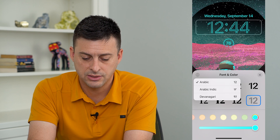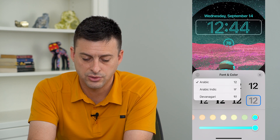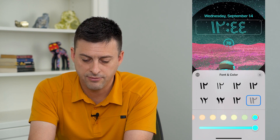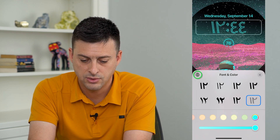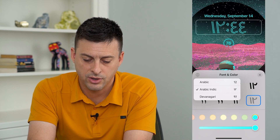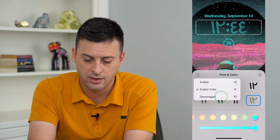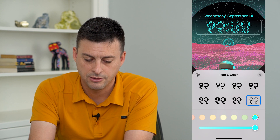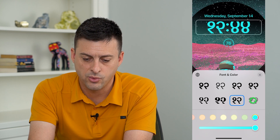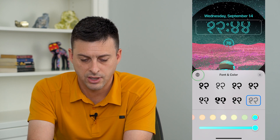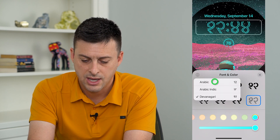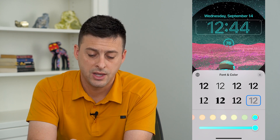I can tap that and switch it over to Arabic Indic if I wanted to, or tap it for Devanagari — I'm not entirely sure what that is. So I can tap that and it looks quite different. I guess that is a different way to tell time.